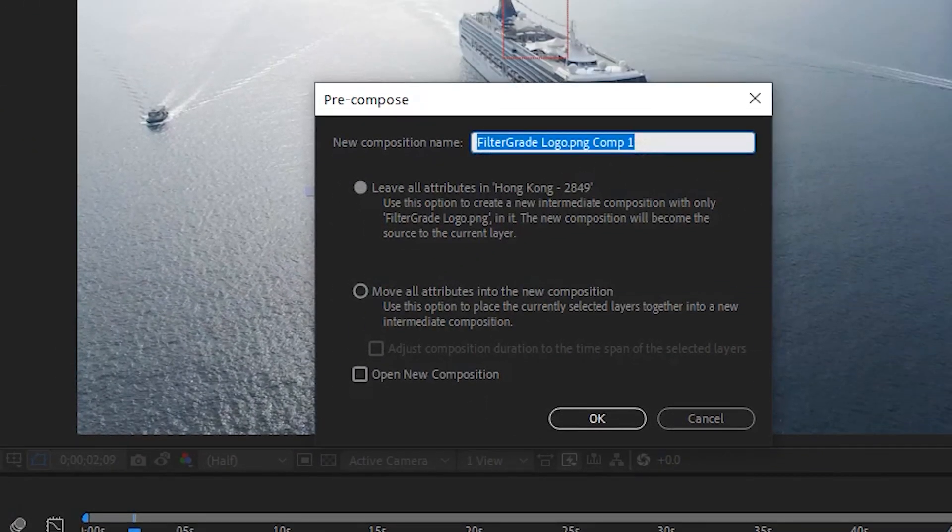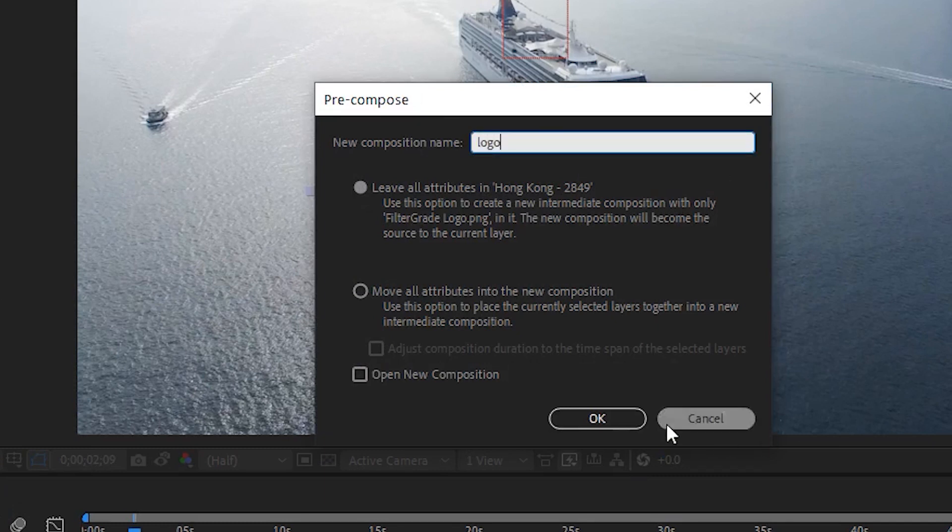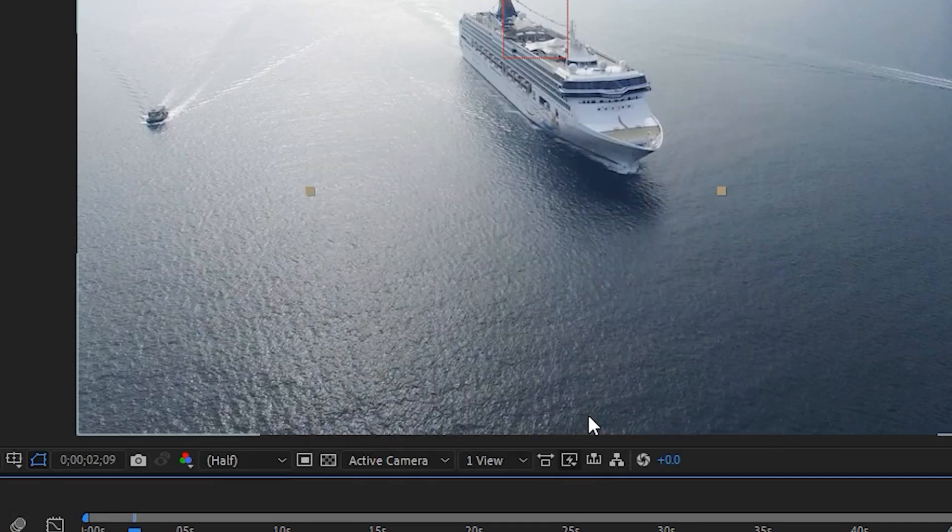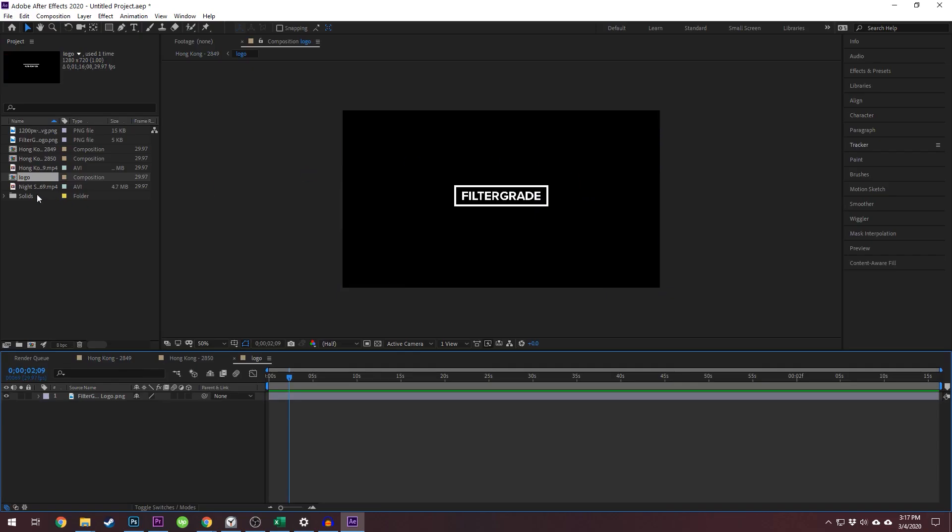Rename it, select to keep all settings in footage, and open up this new composition. Now you will see a box with your current logo in it.